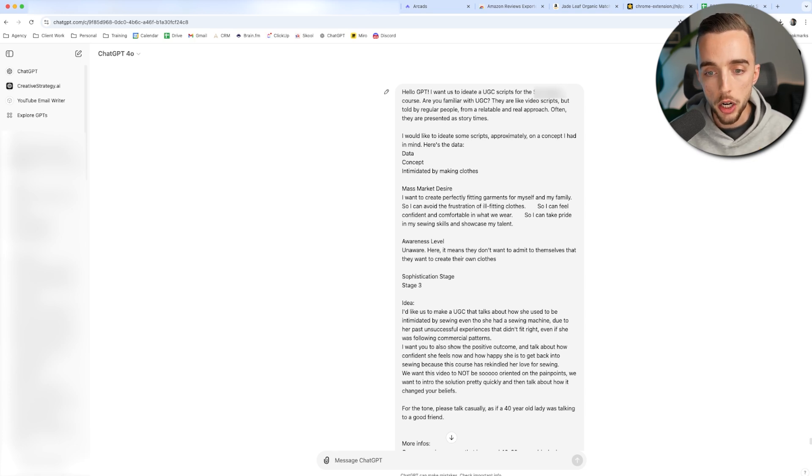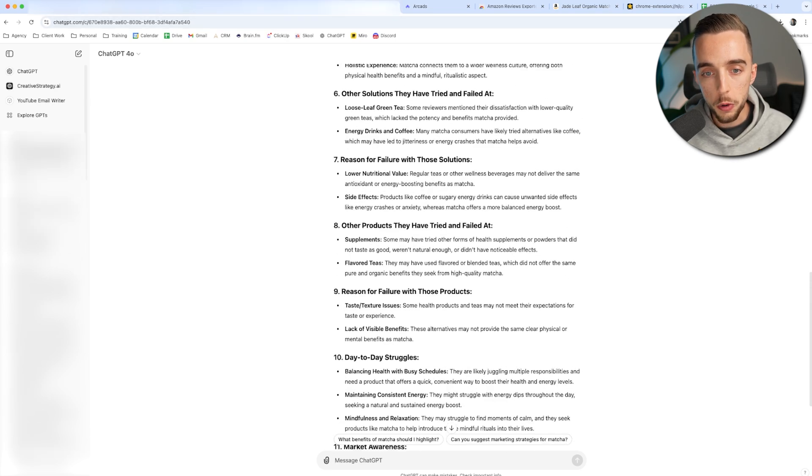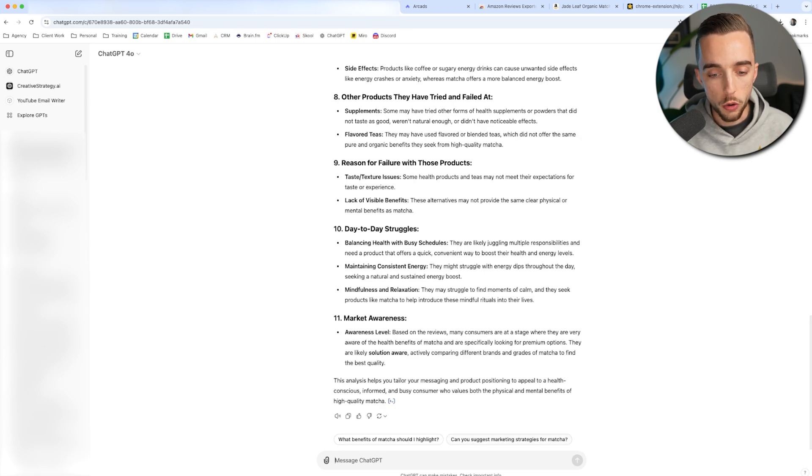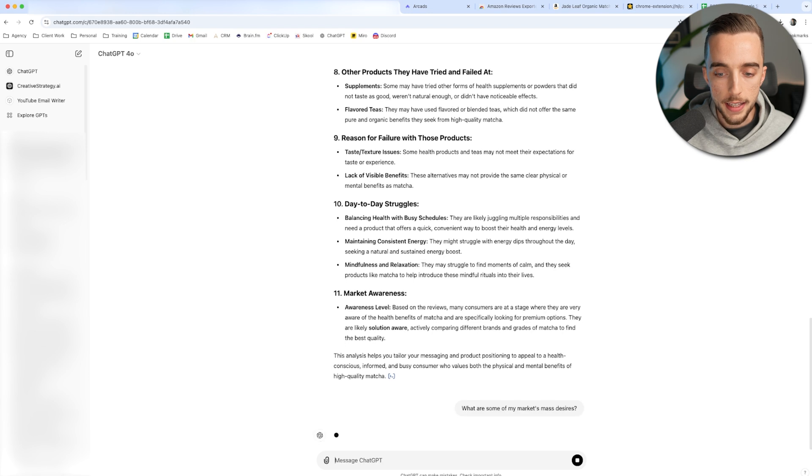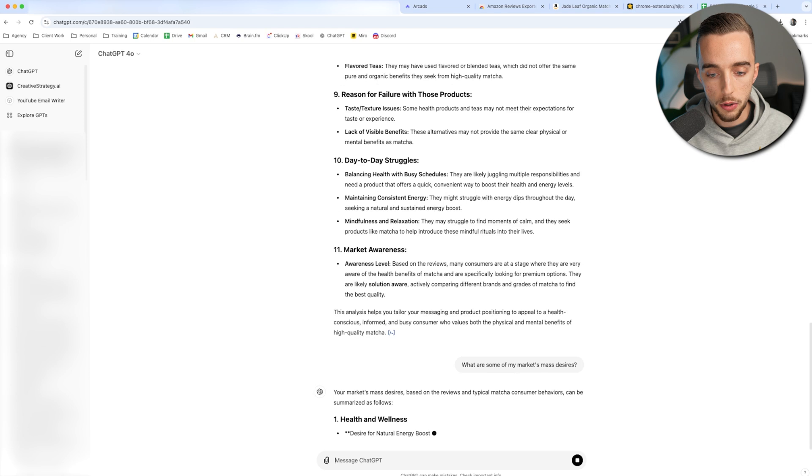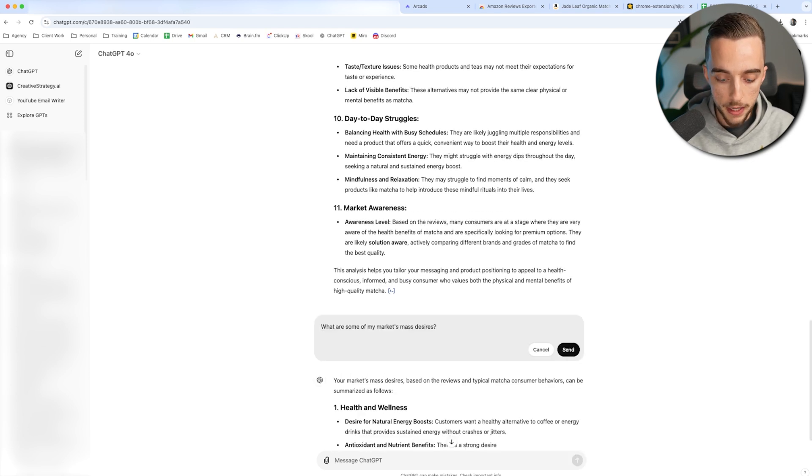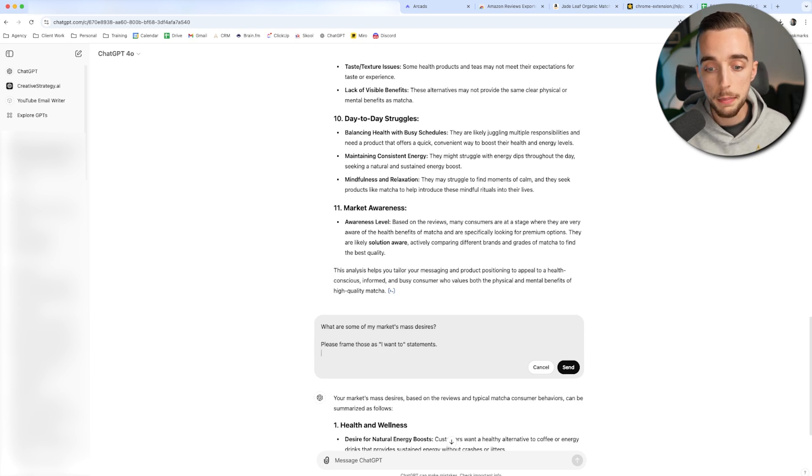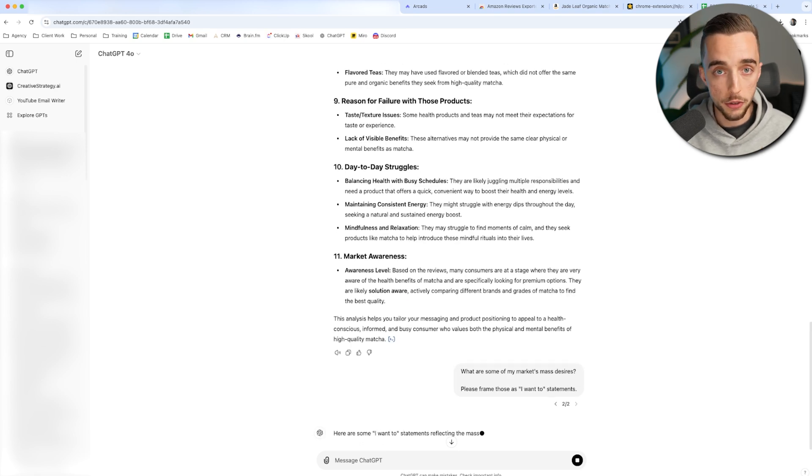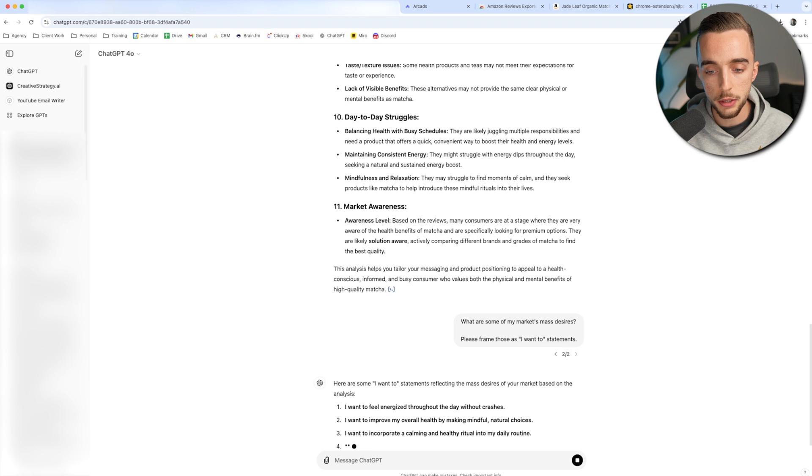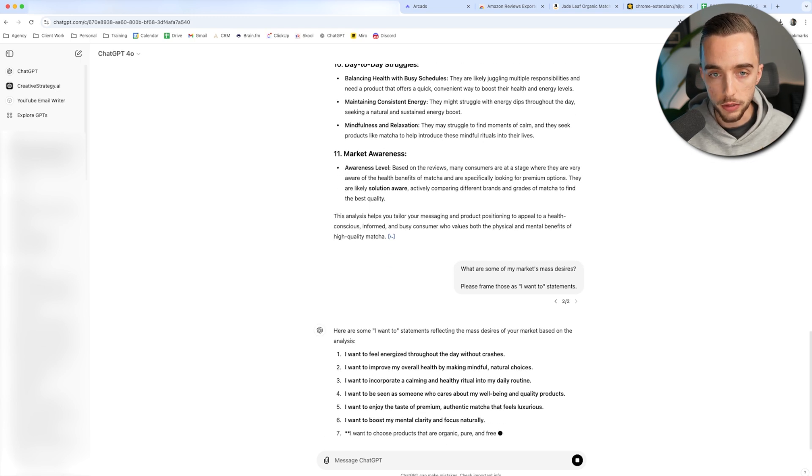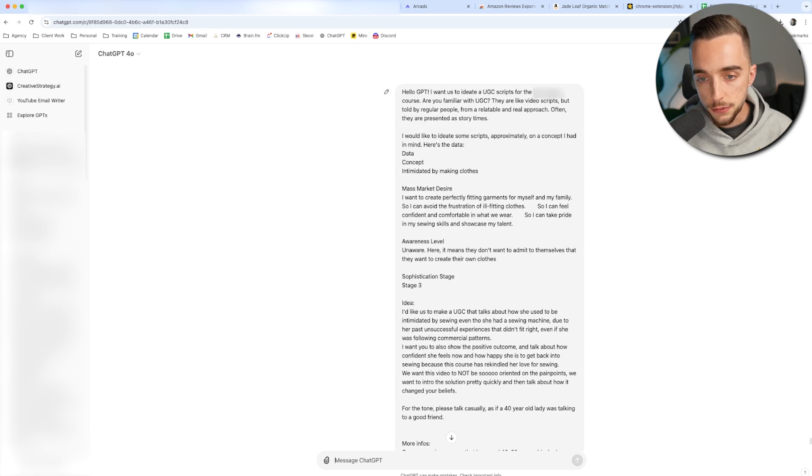I typically give a name to the concept or the ad I want to create. Now mass market desire. Now, typically based on the answers that we got earlier, you can kind of already extract some of the desires of the audience. If you're not yet attuned from a creative mind, you can simply ask GPT, what are some of my market's mass desires? And then it'll give you a few desires that your audience most likely deeply wants. So as an example, we have a desire for health and energy boost. Now, one thing I'll just correct in my prompt is please frame those as I want to statements. And then it'll typically give me those as I want to statements, which is what I prefer. They're usually easier for you to work with. So I want to feel energized throughout the day without crashes. I want to improve my overall health by making mindful, natural choices, so on and so forth.